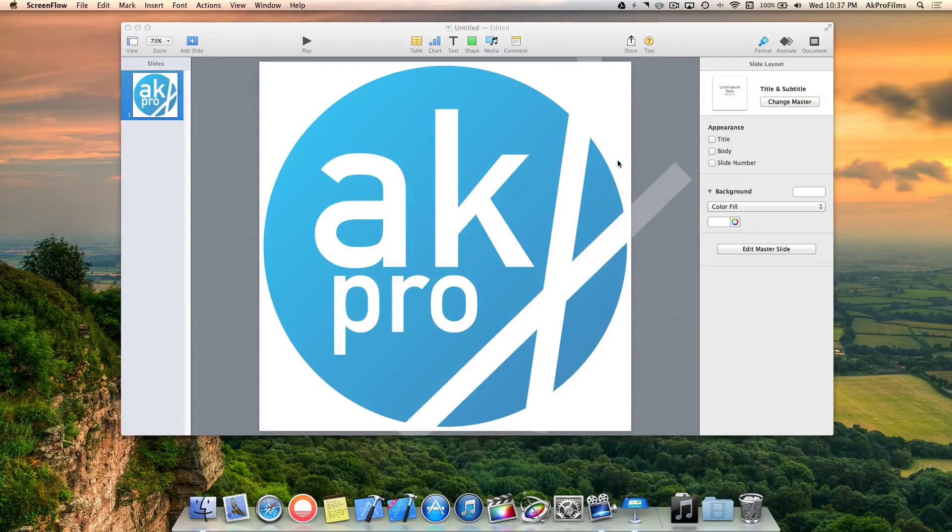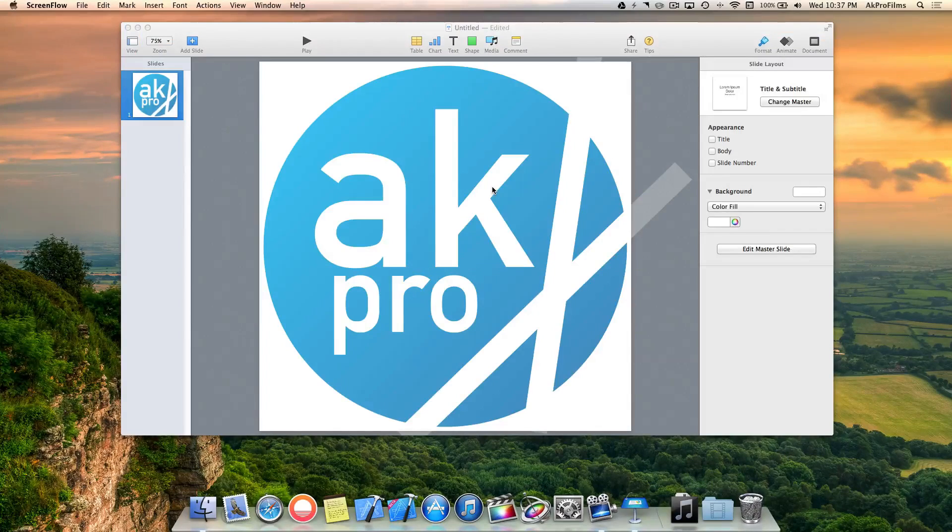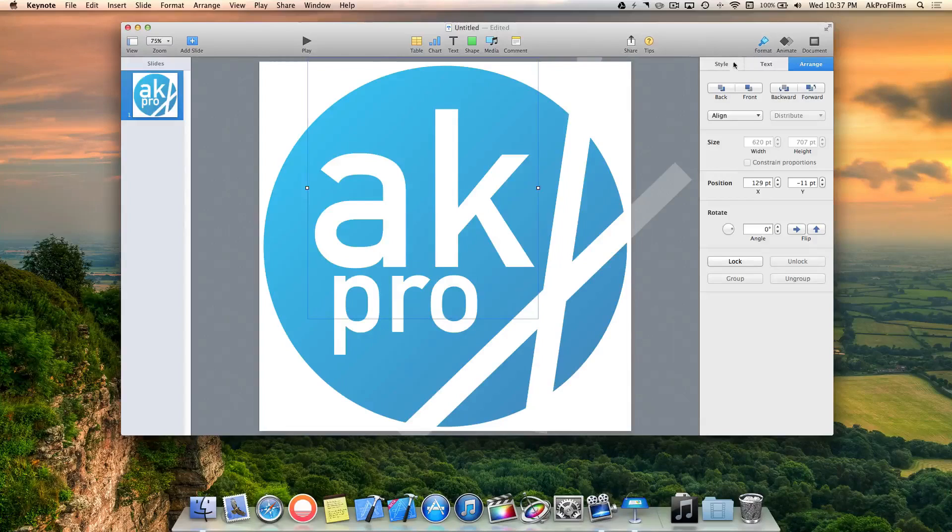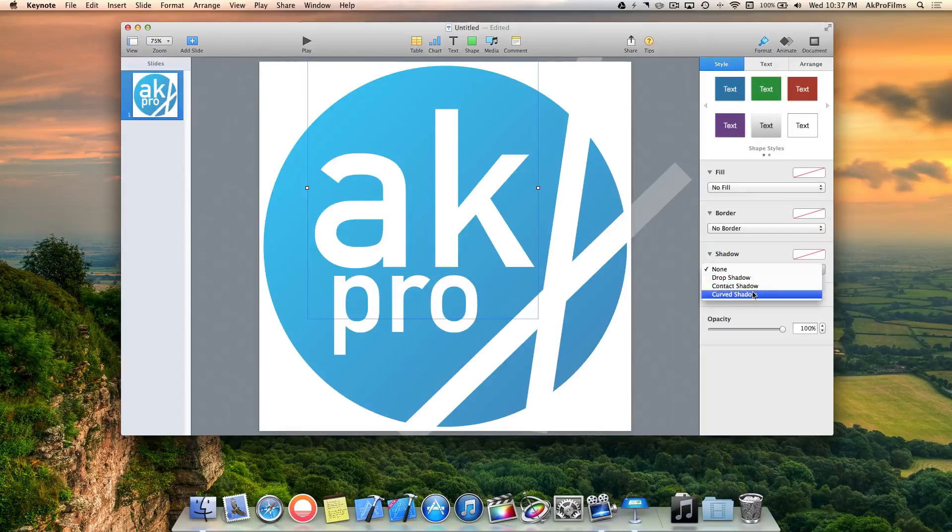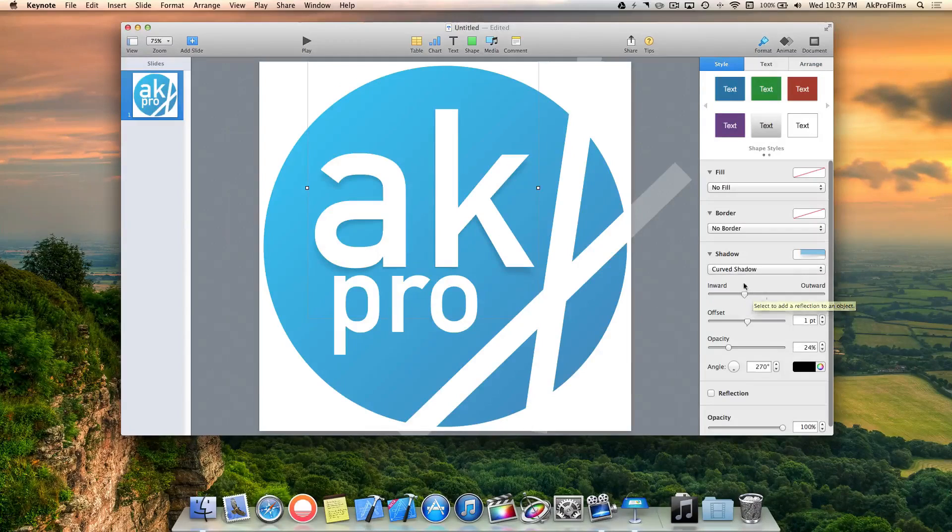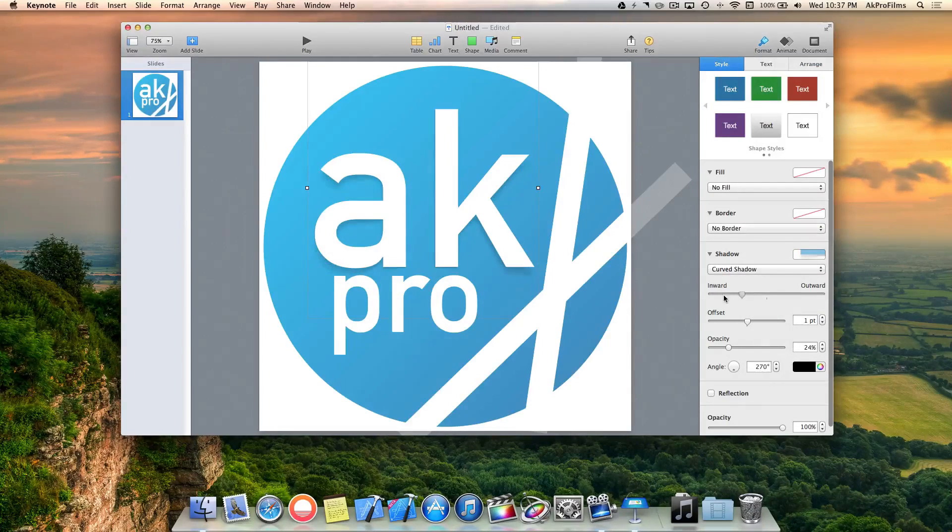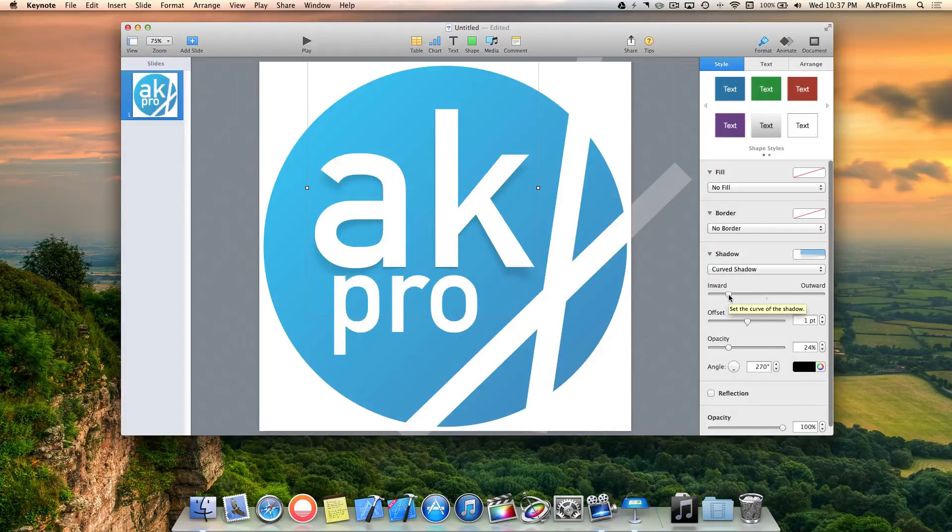Let's add some shadow to the image and make it more three dimensional. First, click on the AK part of the text and go to style. Let's go to shadow and add a curved shadow. Let's make it inward a little bit more instead of outward, because that's the desired effect I'm going for.